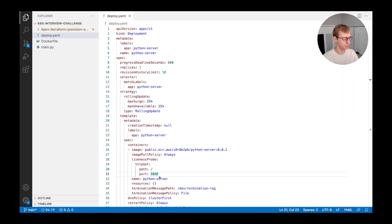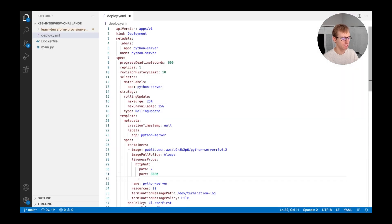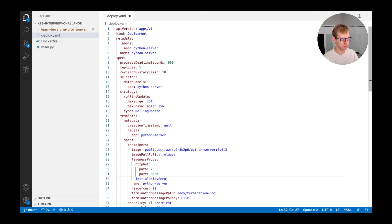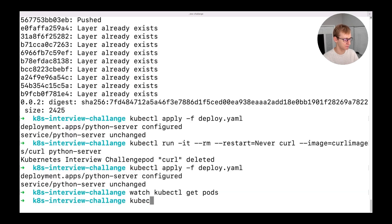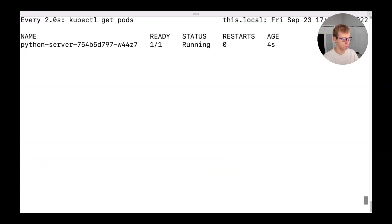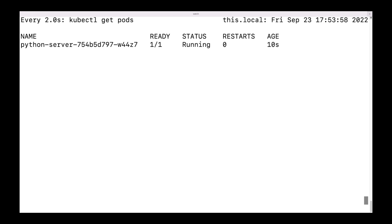To fix the issue and allow liveness probe to work properly, we will need to add a delay to the liveness probe as well. So it will only start doing the health check when the application is ready. This is done using the InitialDelaySeconds property. Let's have it one second bigger than the application wait time. Let's apply the change and make sure the pod is not restarting anymore.